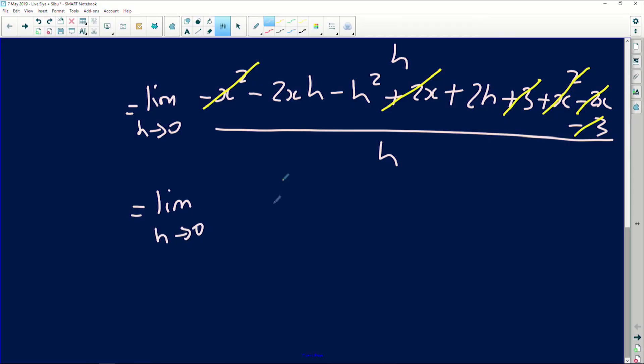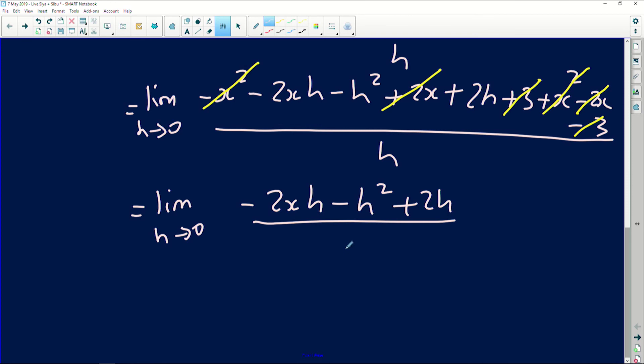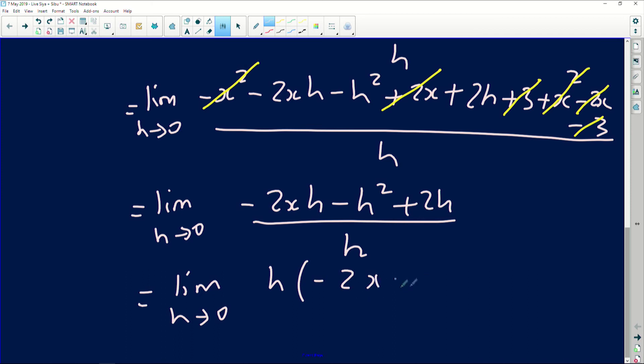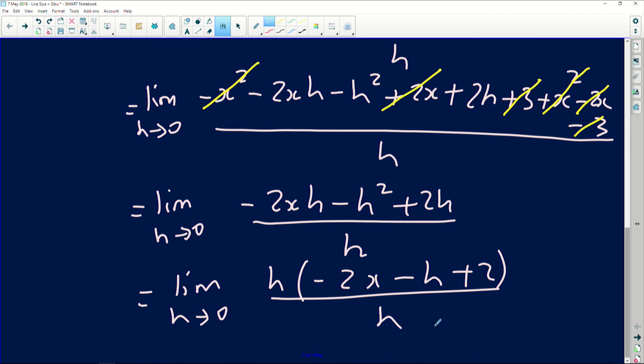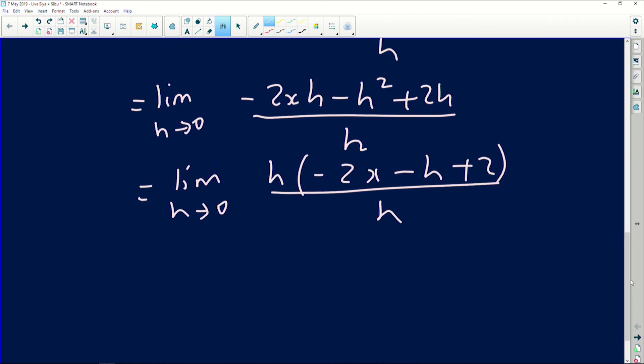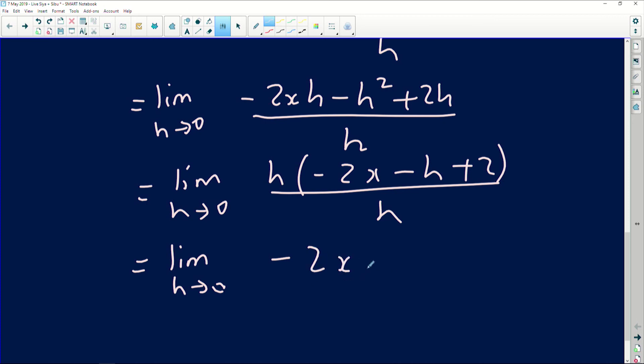After cancellation, we're left with: limit as h→0 of (-2xh - h² + 2h) / h. Factor out h as common factor: limit as h→0 of h(-2x - h + 2) / h. The h's divide out — h/h = 1 — so we're left with limit as h→0 of (-2x - h + 2). The key goal of the entire process is to remove that h from the denominator, because substituting h = 0 in the denominator gives something indeterminate.